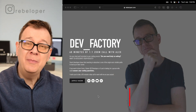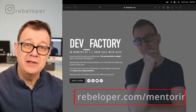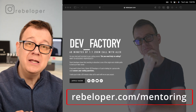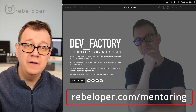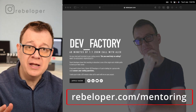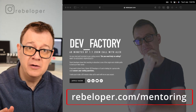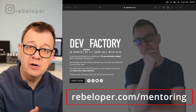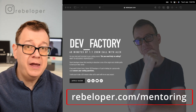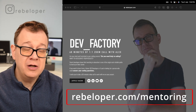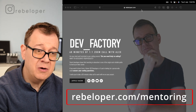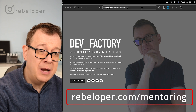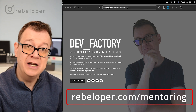Don't forget to check out rebeloper.com/mentoring where you can meet me on a 60-minute Zoom call if you want to chat about SwiftUI, learn about SwiftUI, or if you have any bugs in your code. Go ahead and check it out — I can help you out. It's at rebeloper.com/mentoring.